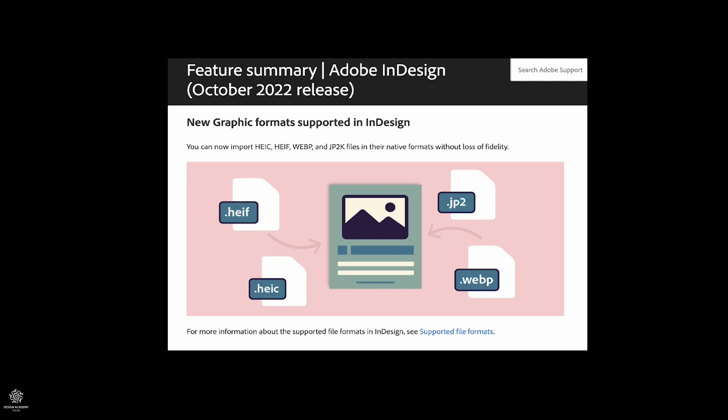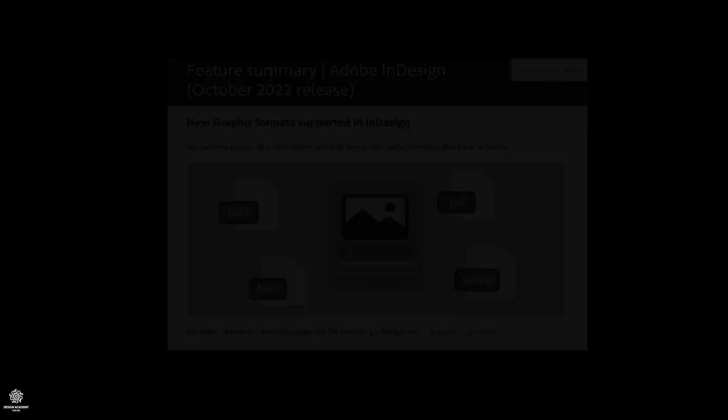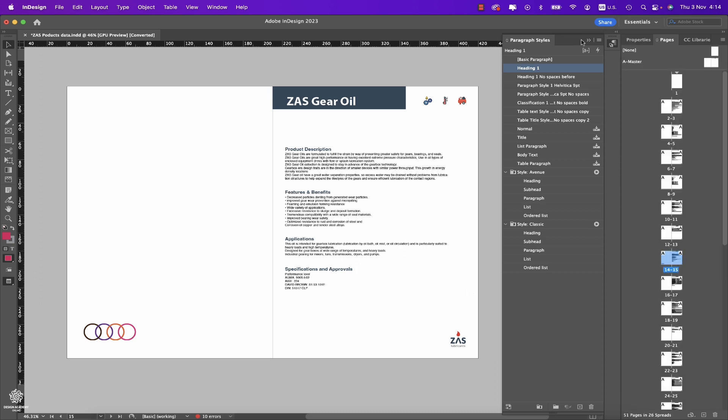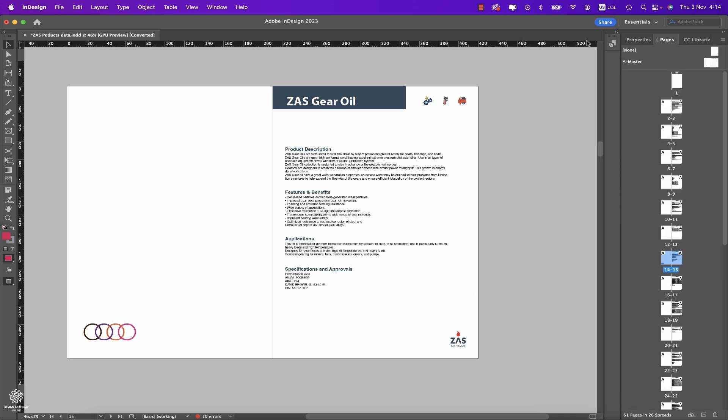getting some JPEG artifacts or something like that, so this should be a cool feature as well. Also, now in Adobe InDesign 2023 you can duplicate your pages in a better way. Let's go to Pages here, collapsing